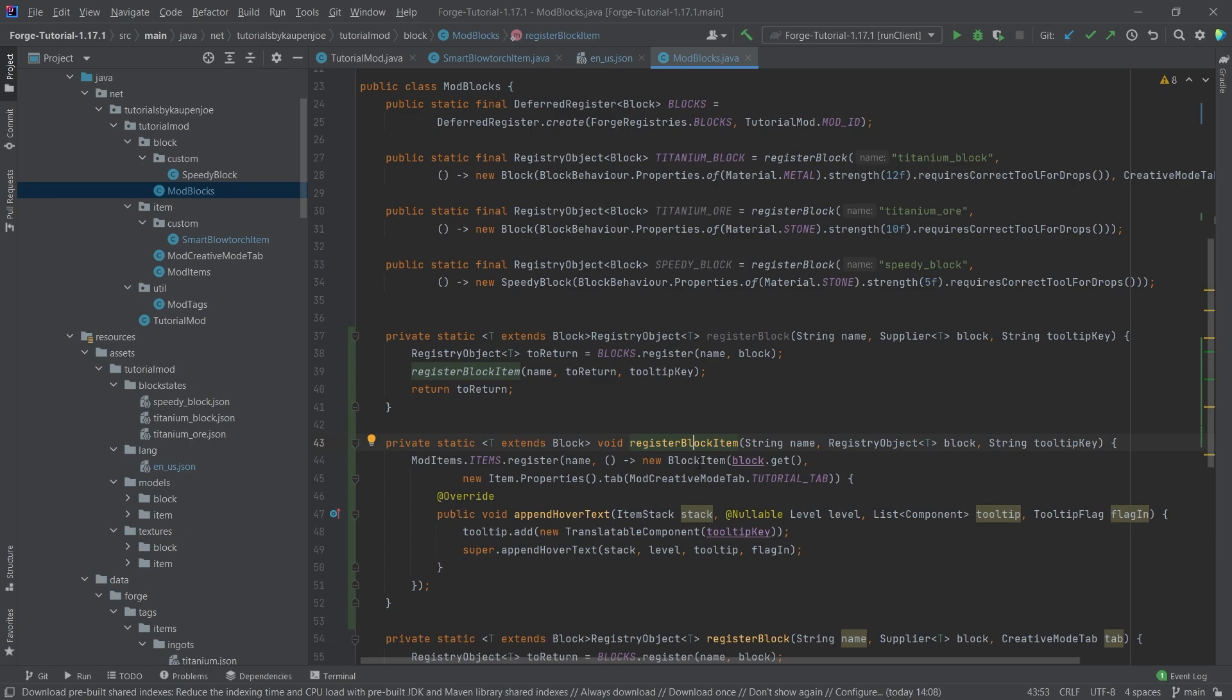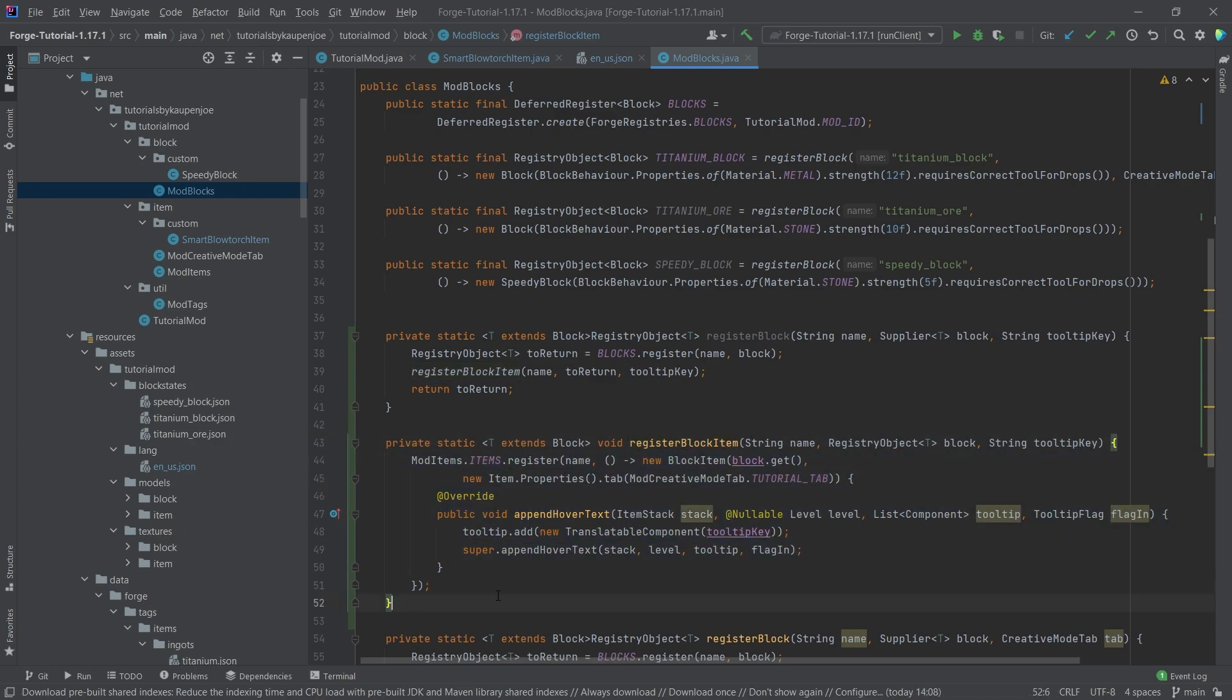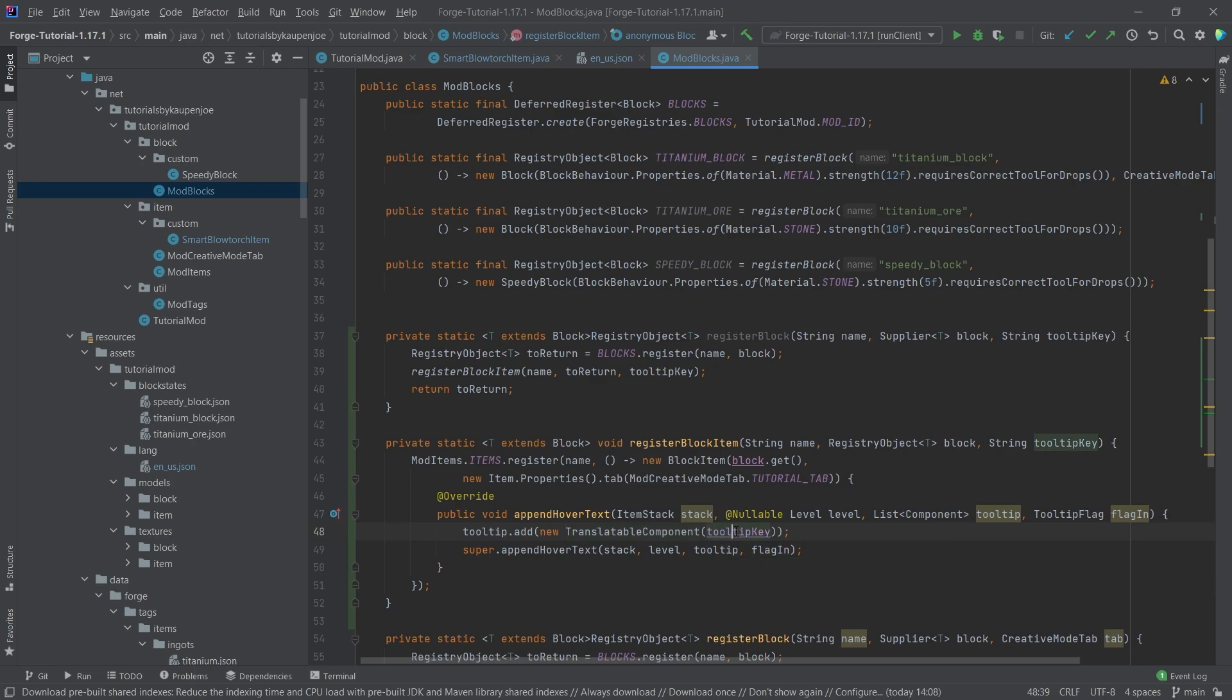However, when we are actually creating the new block item, we're actually making an anonymous class in here and overriding this appendHoverText immediately with a new translatable text component where we have passed in the tooltip here.